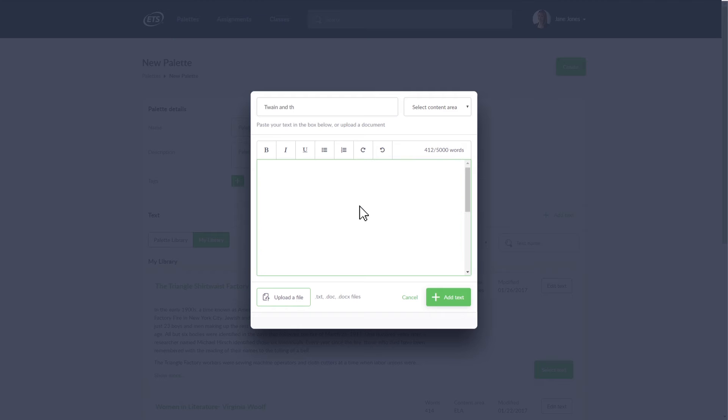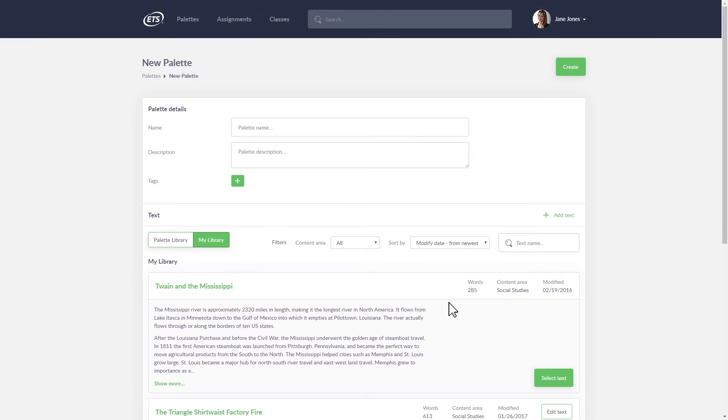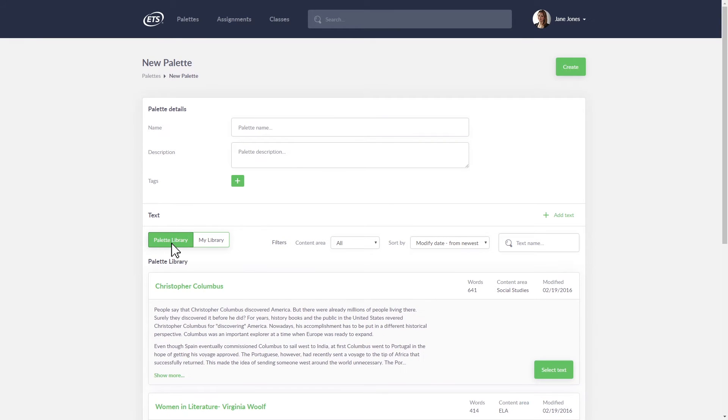Of course, you can write your own texts and create activities for them. Your text has now been added and Language Muse will process it in seconds. Language Muse also has a library of texts that you can use.